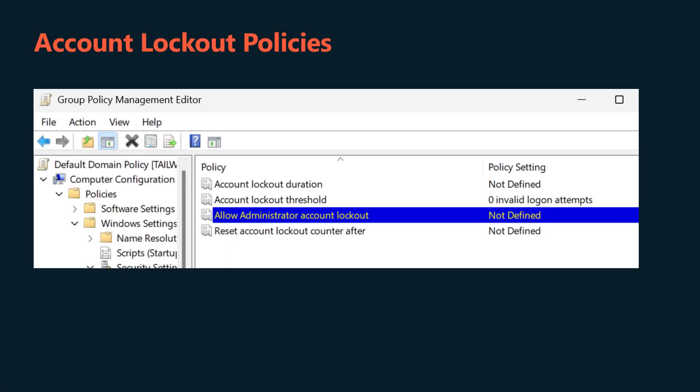Once you've got your head around password policies, the next thing to consider is account lockout policies. Account lockout policies determine the period of time an account is locked out when an incorrect password is entered a specific number of times. The policies are as follows: account lockout threshold, account lockout duration, allow administrator account lockout, and reset account lockout counter after.